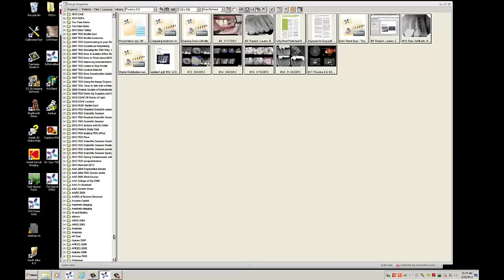Slide show is finished. Takes us right back to our image organizer. I hope this video helped show you how you can use a wide variety of file types to create presentations using TDO.